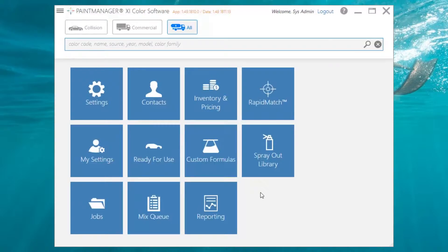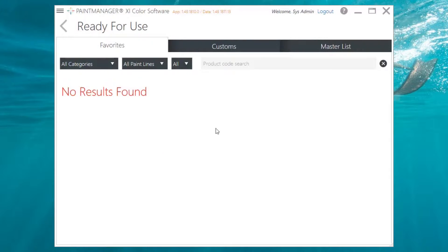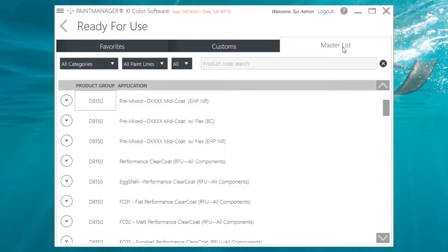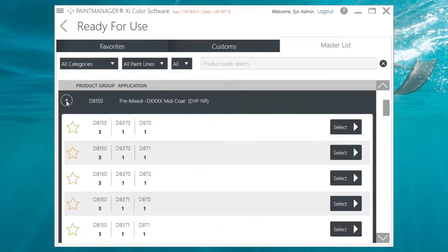To set up a shop favorite, go to Ready for Use from the dashboard, then click Master List. Search for the product code that you want to favorite, then click the drop-down arrow and then the star to favorite it.